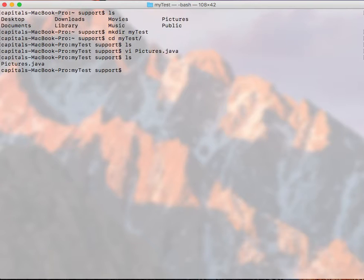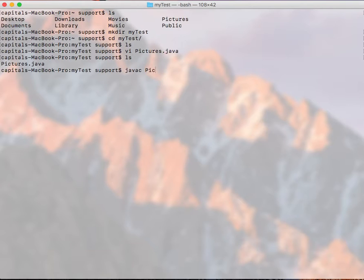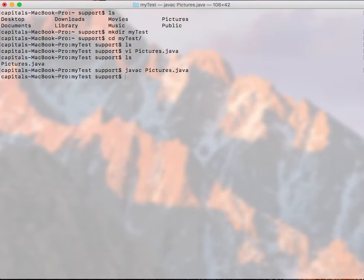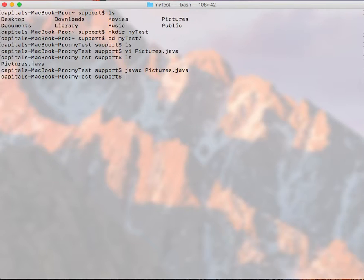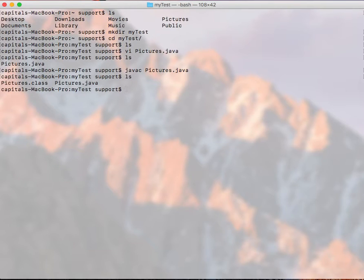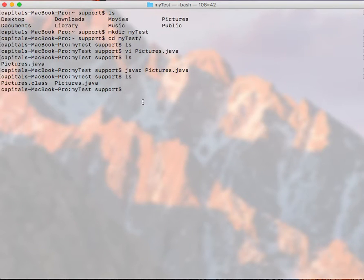To compile this Java file I do javac and then Pictures.java. It compiled perfectly. So when it compiled it will create a .class file with the same name. So if I do ls you can see that we have a new Pictures.class file. So that's what compilation is.